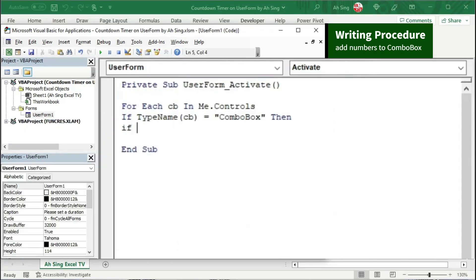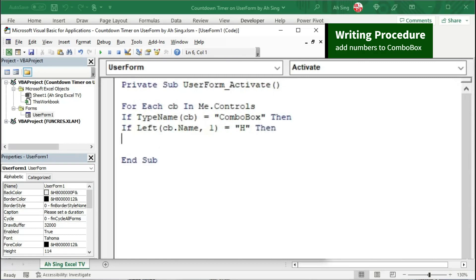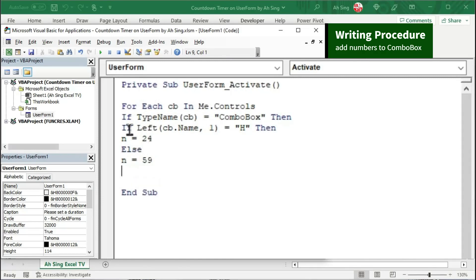Create another condition and check only the first letter of the particular combo box. Use the dot name property to check the name, and take only the first character using comma followed by 1, close bracket. Set equal to 'h' since we named it hr1, meaning the first letter is h. If this is the case, the maximum number should be 24; otherwise, set the number to 59. Start with if and end with if. Now we can add the numbers to the combo box.